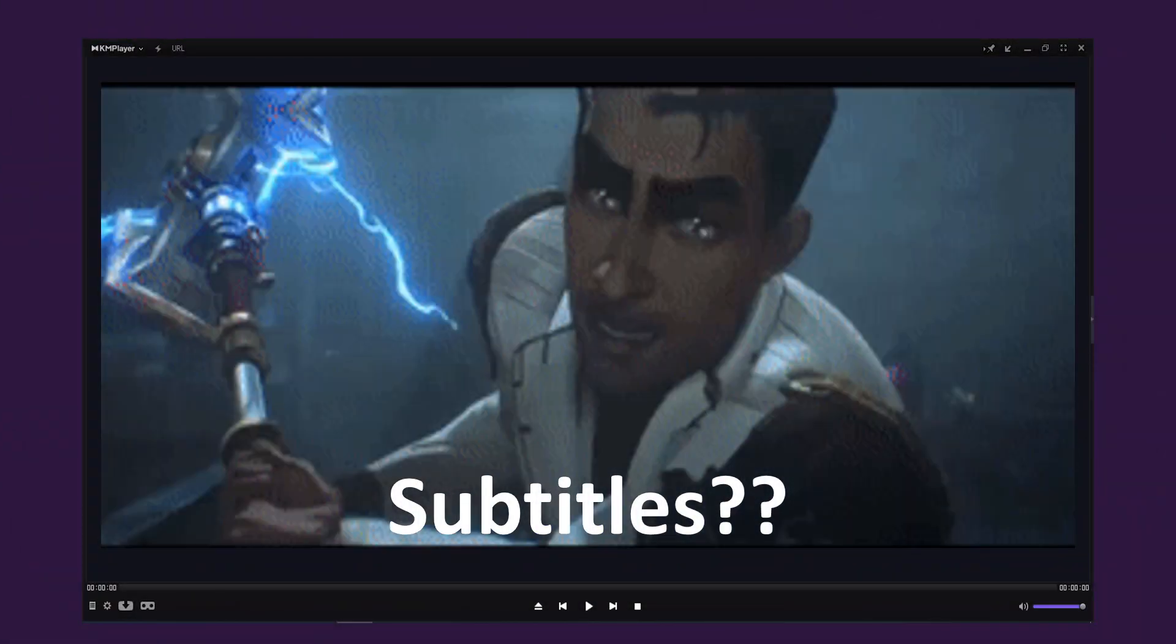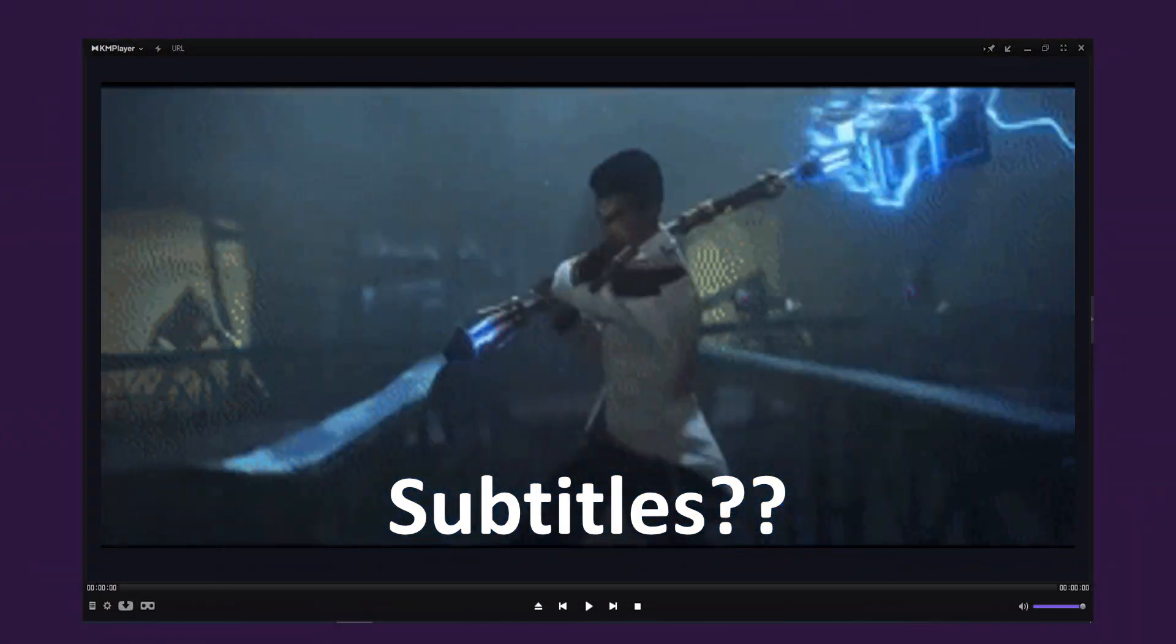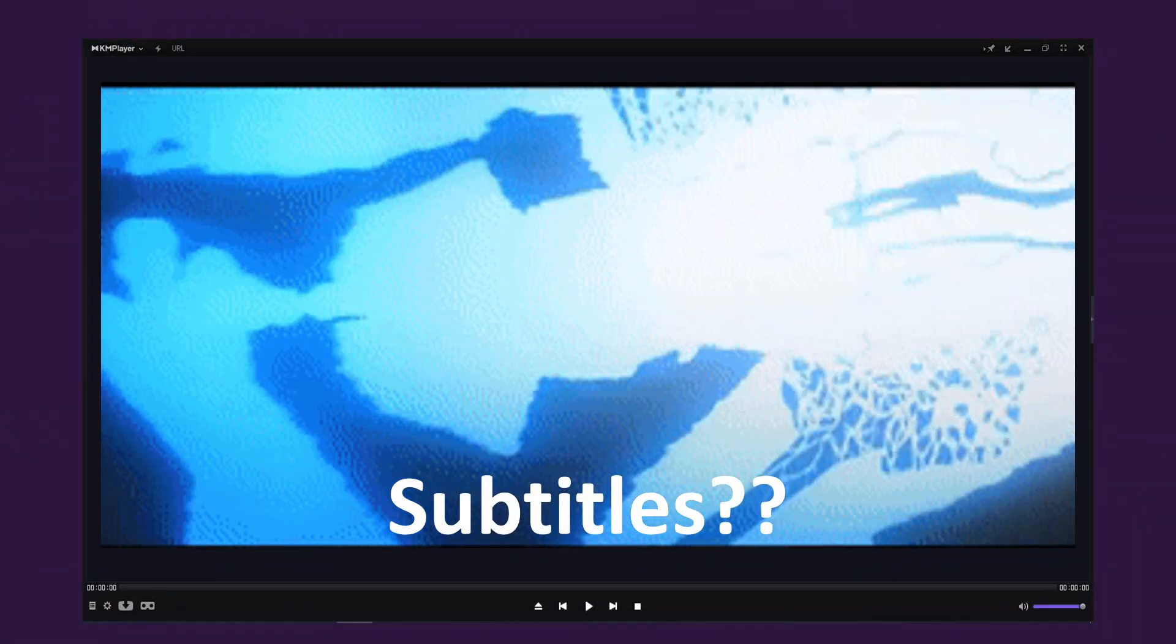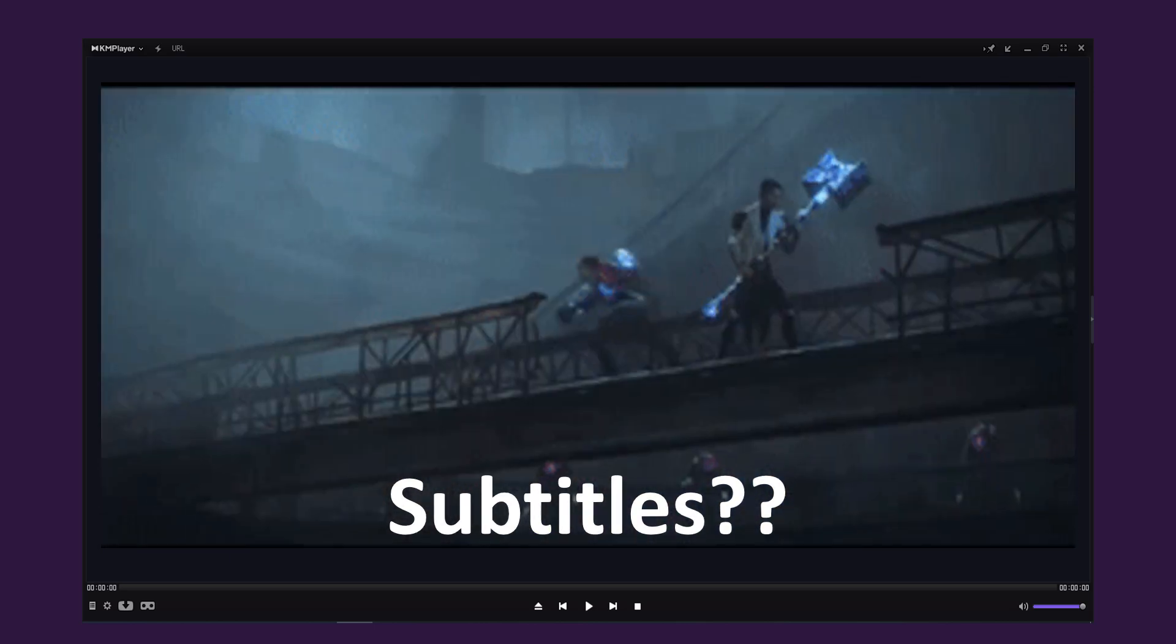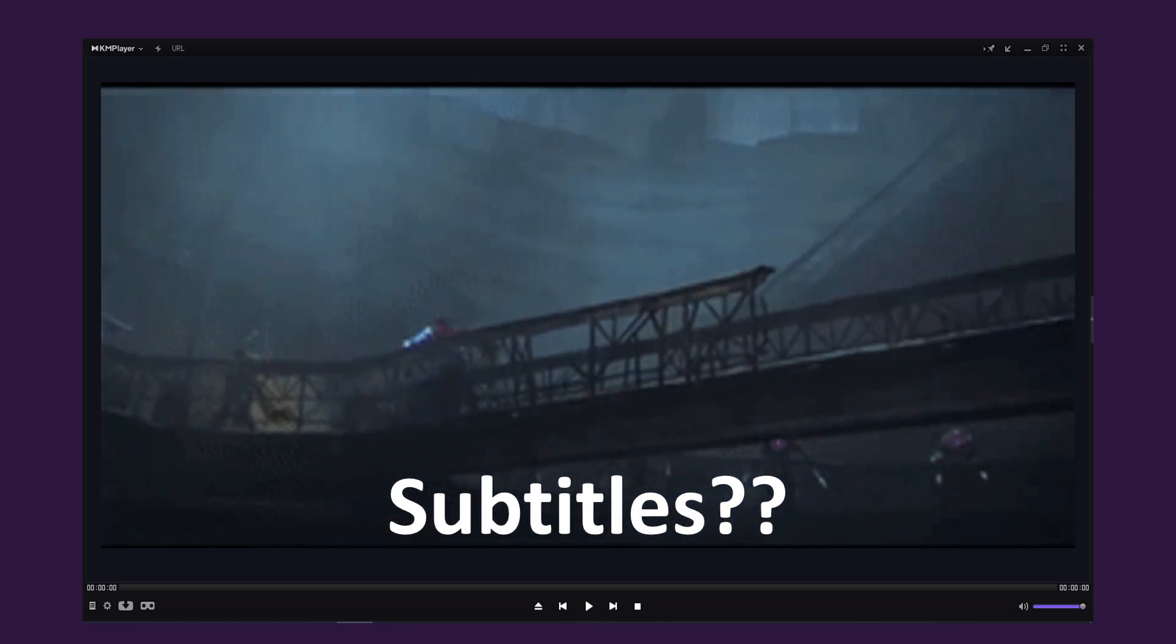Welcome! Today we will learn to add or load subtitles to a video in KM Media Player.